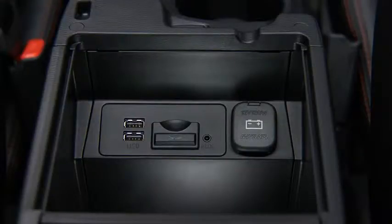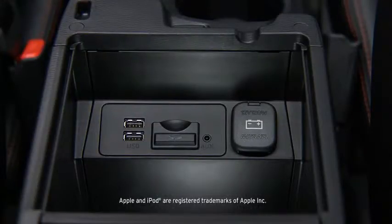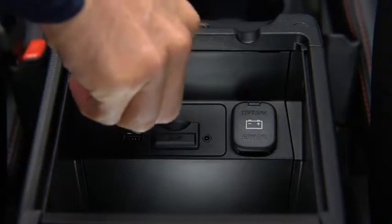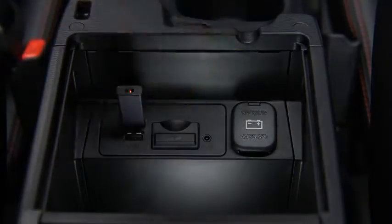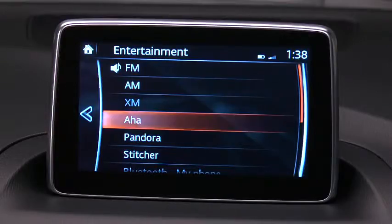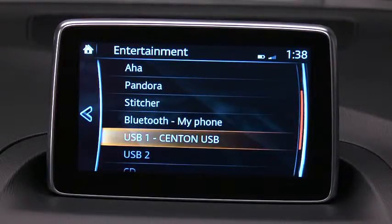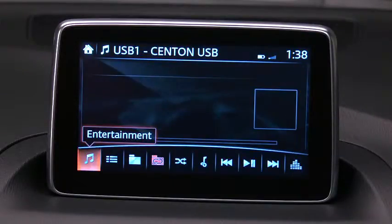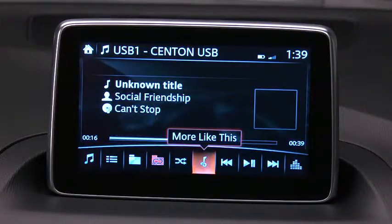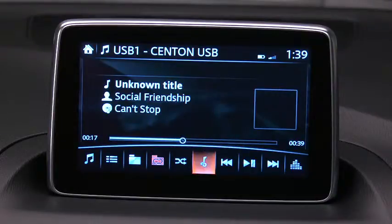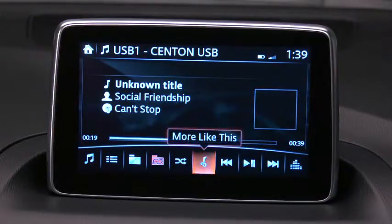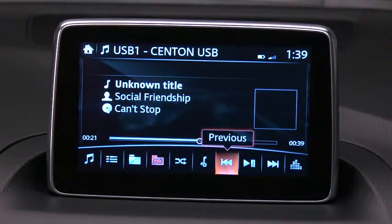To connect a late model smartphone, iPhone, iPod, or flash memory, insert a connector into the device and into one of the two USB ports. Select Audio on the home screen, and then select USB 1 or USB 2. Icons specific to USB will display at the bottom of the screen. When you roll over an icon, its descriptive label appears.